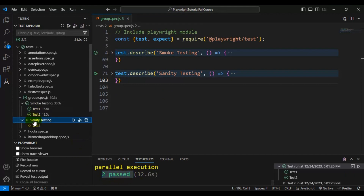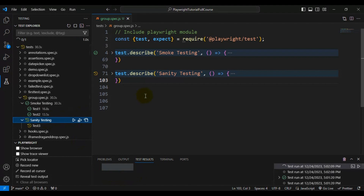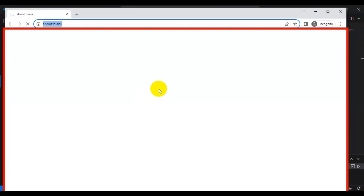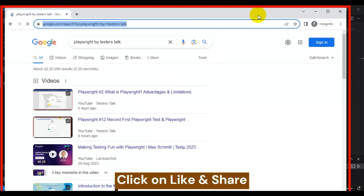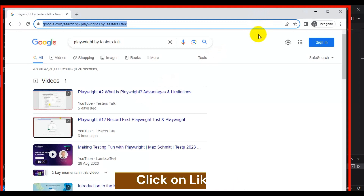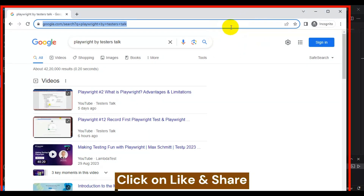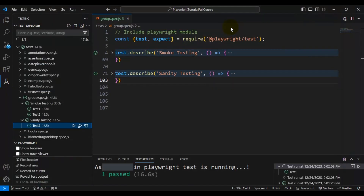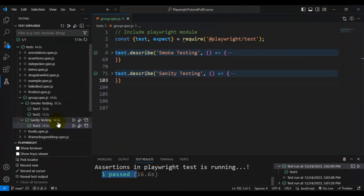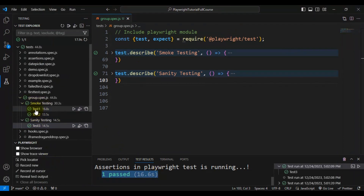The smoke testing group has been executed and both tests are passing. Similarly, we can trigger the sanity testing group. It opens the URL, validates some things on the web page, waits for some time, then closes the browser. The one test inside the sanity testing group is passing. This is how you can create groups and execute them in Playwright.